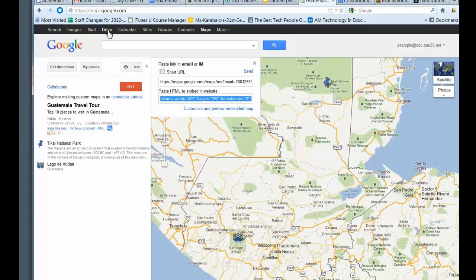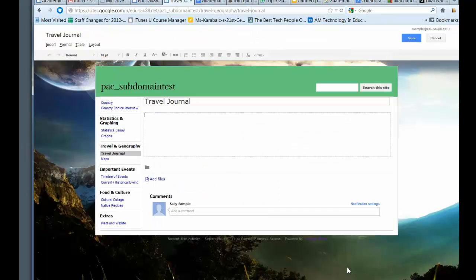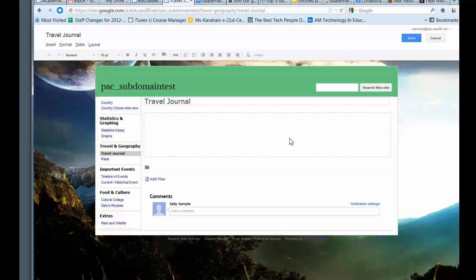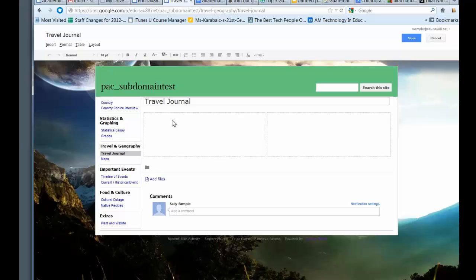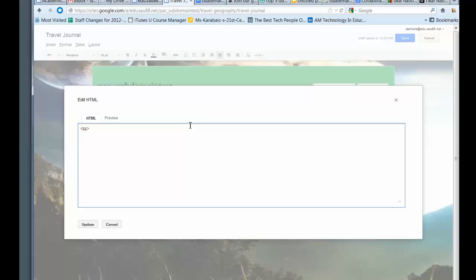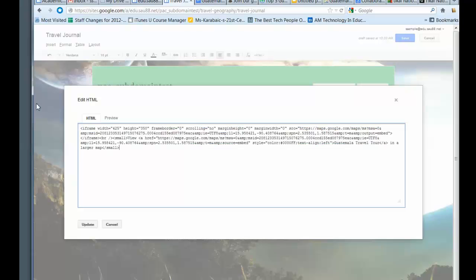And then what you're going to want to do is go back to your site. So once you get to your site and you're in edit mode, what I would do, it depends, you can do it any way you want. But if you want to take advantage of your layout tools, I'm going to make a two column here. I'm going to paste my embed code into one side and put my travel itinerary in the other side. So on the right side, I'm going to put my map. So I'm going to click on HTML. And then I'm just going to paste control V, paste that HTML code in there and click on update.